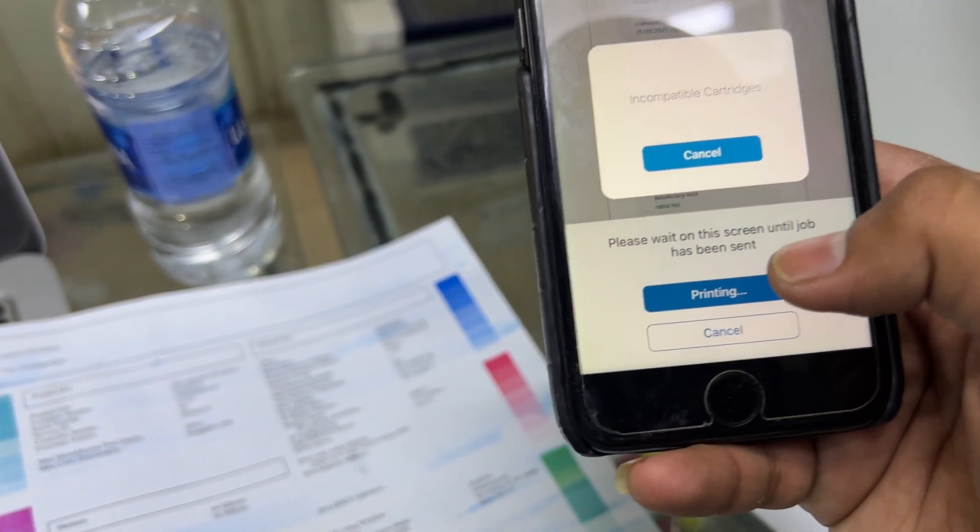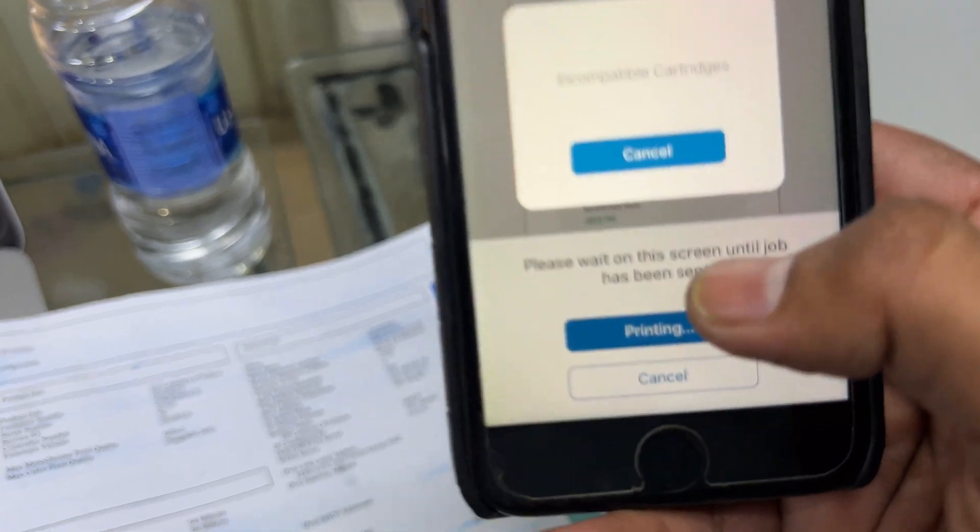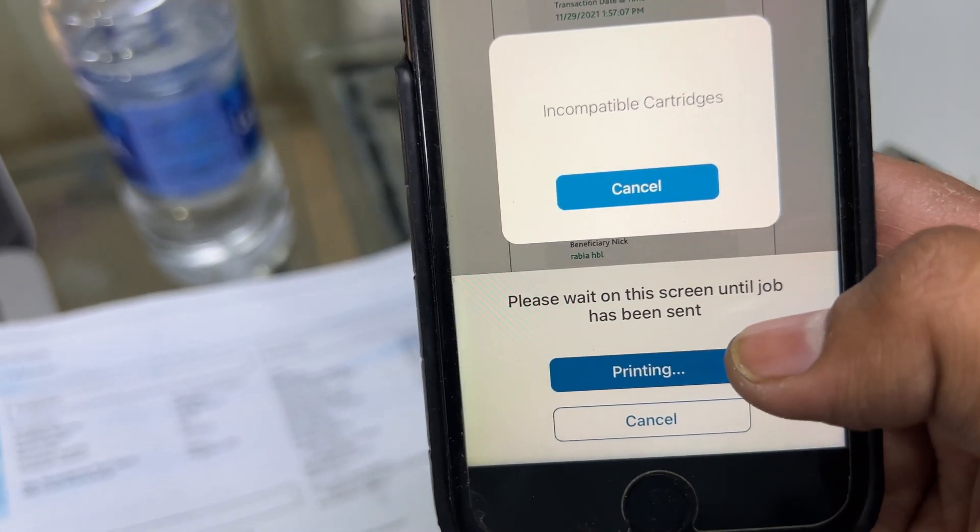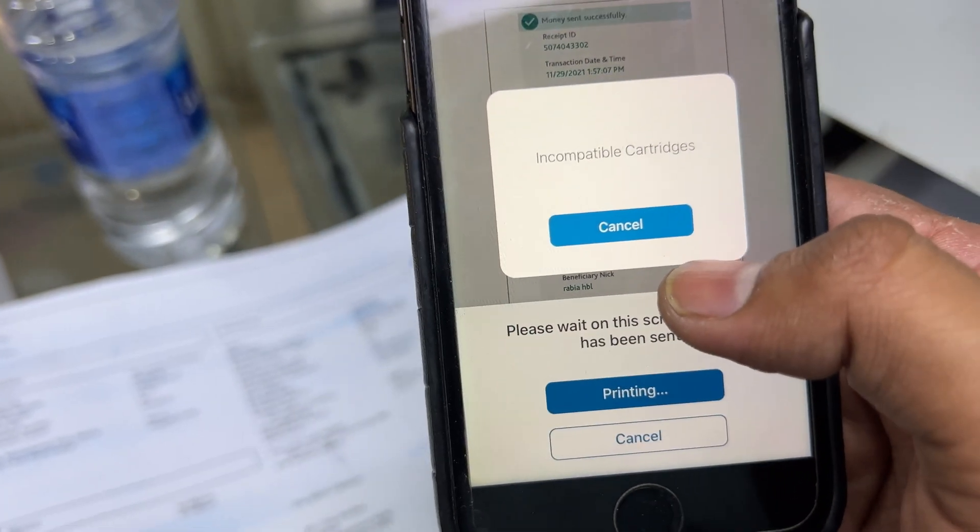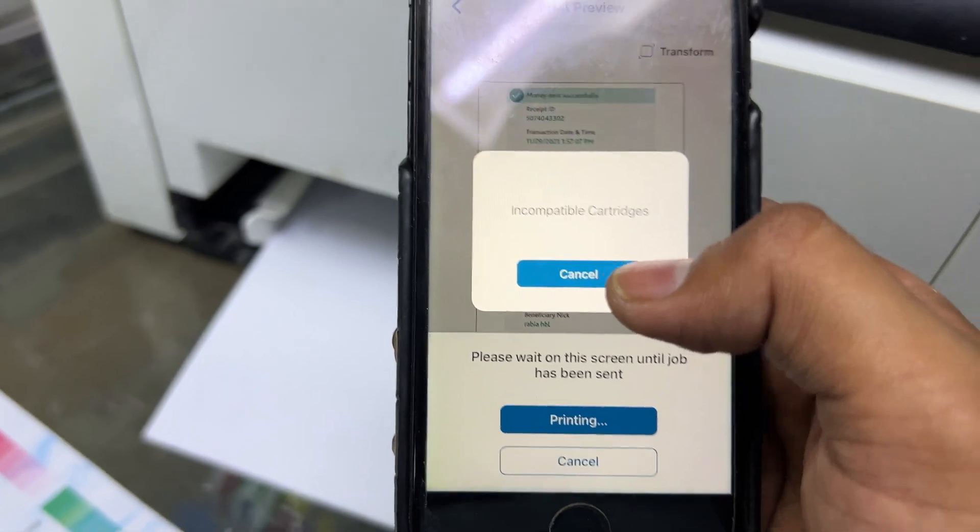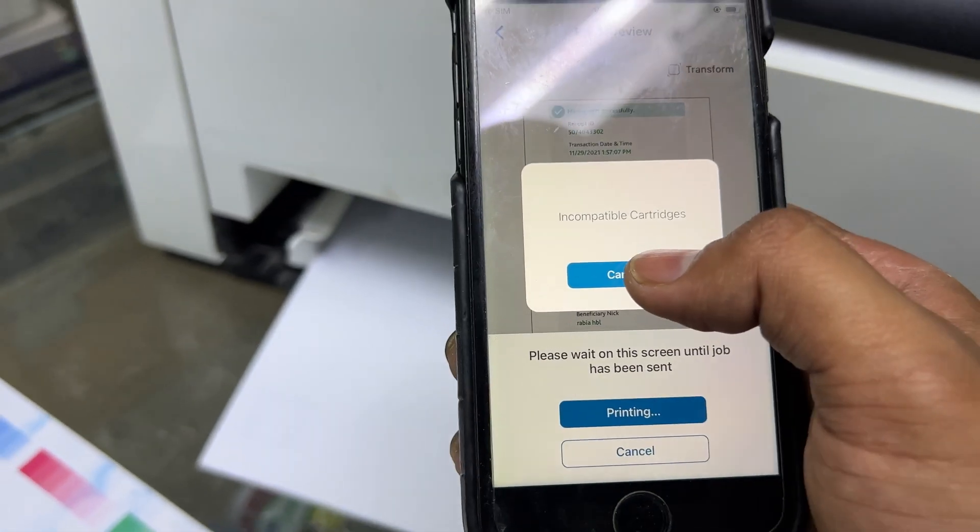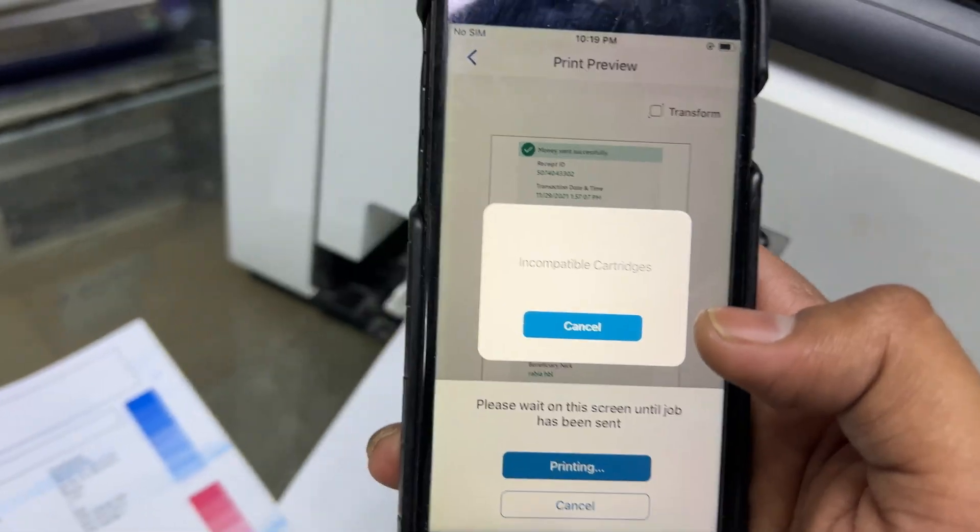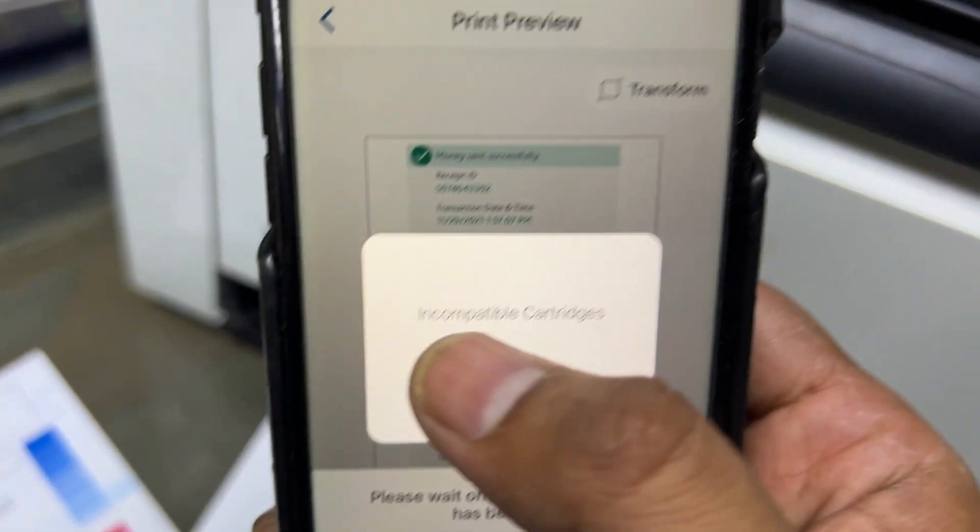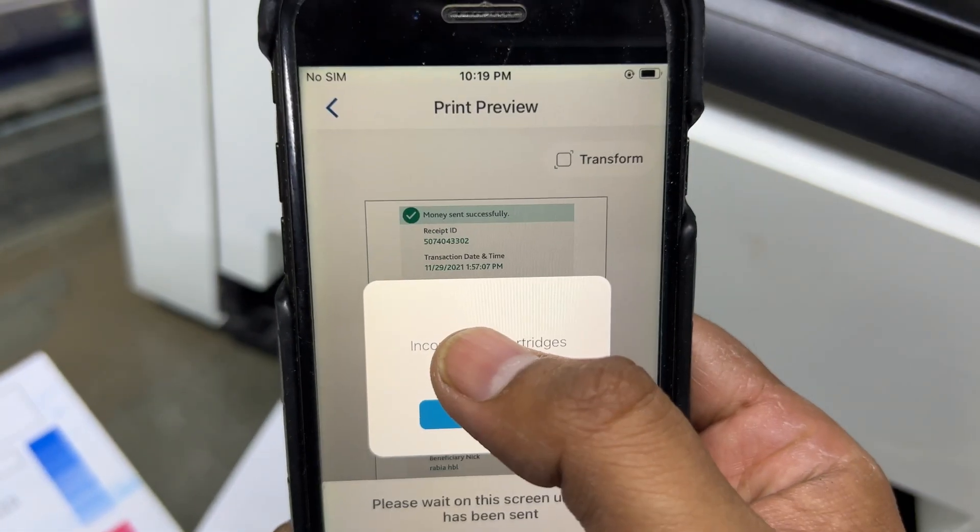Please wait on this screen until job has been sent, we have to wait a bit. It's getting delay over here and the message appeared on the screen that incompatible cartridges, but the printer is working.